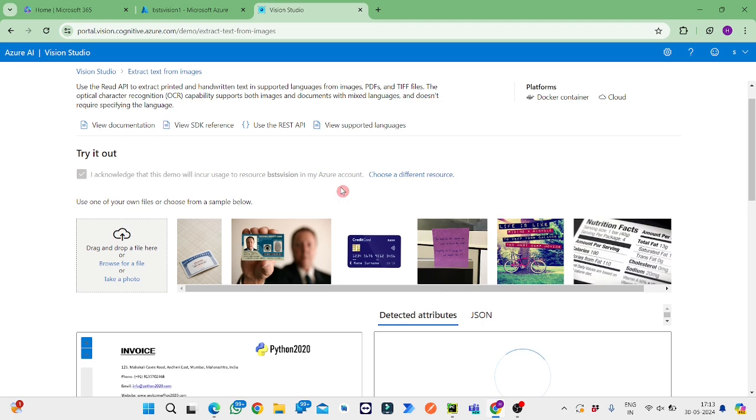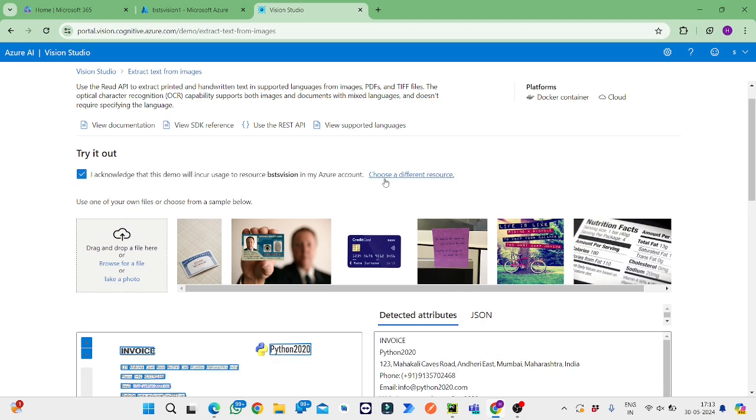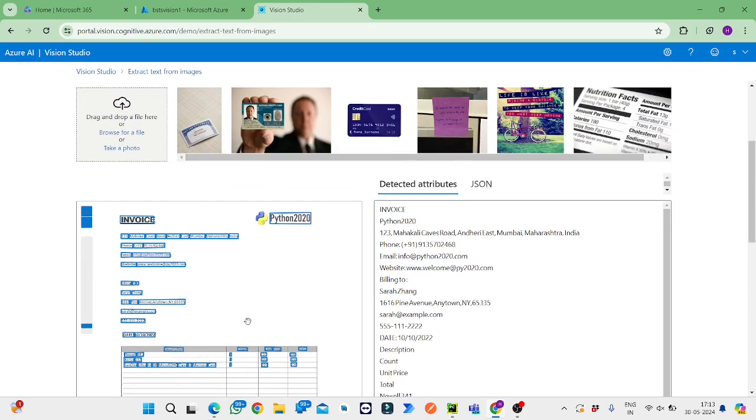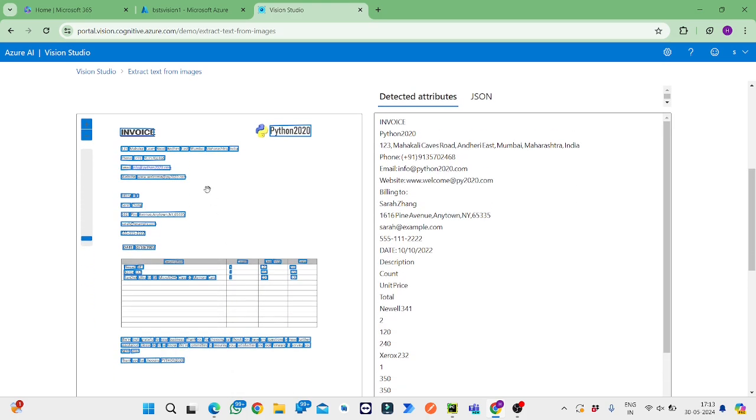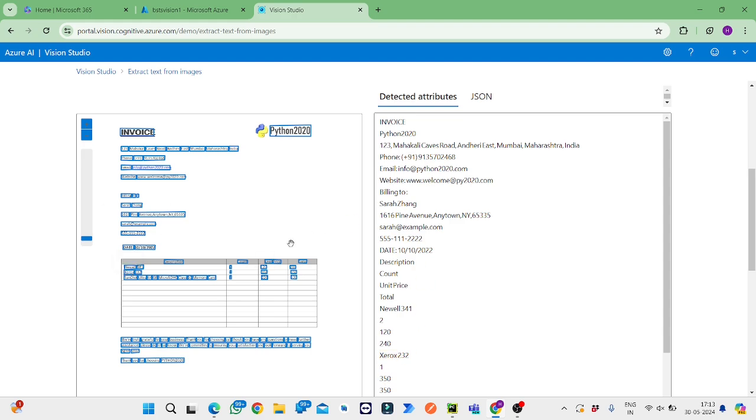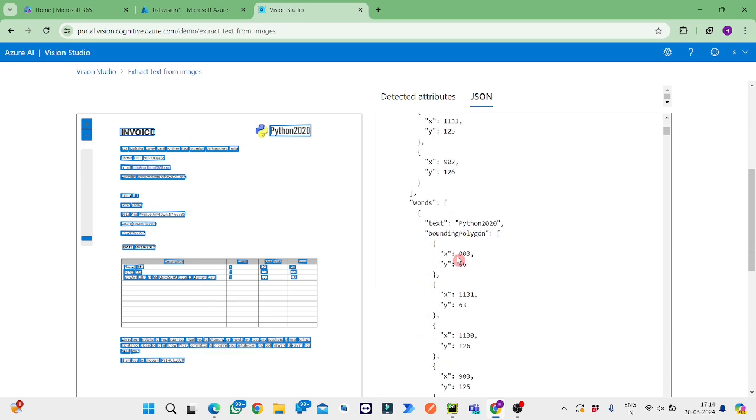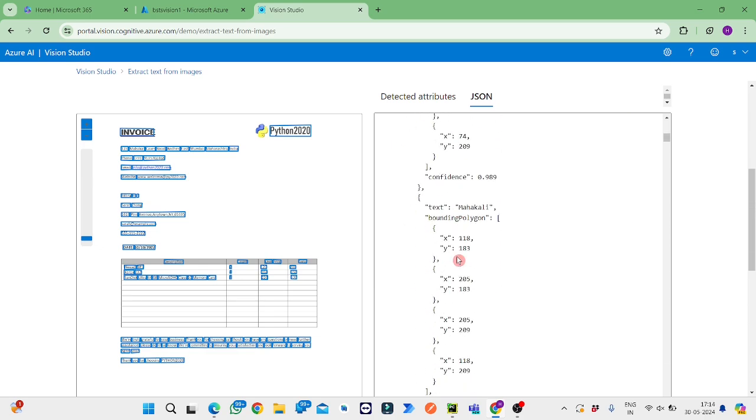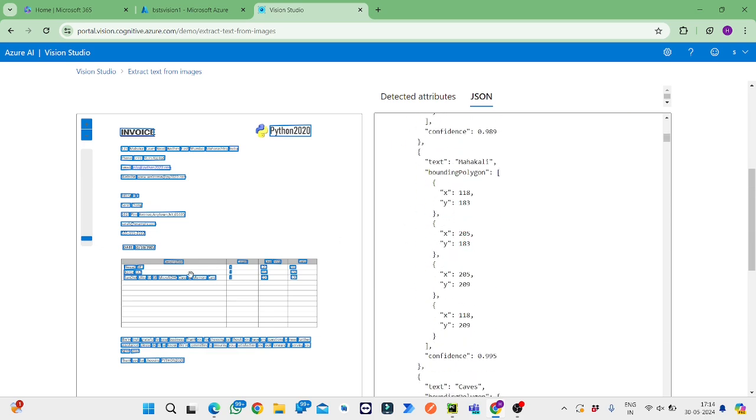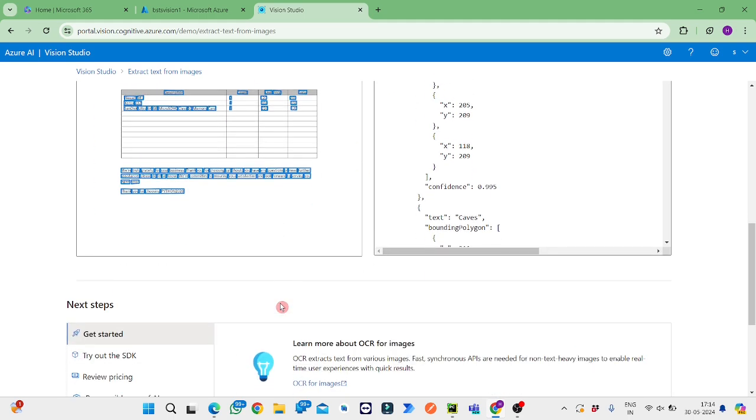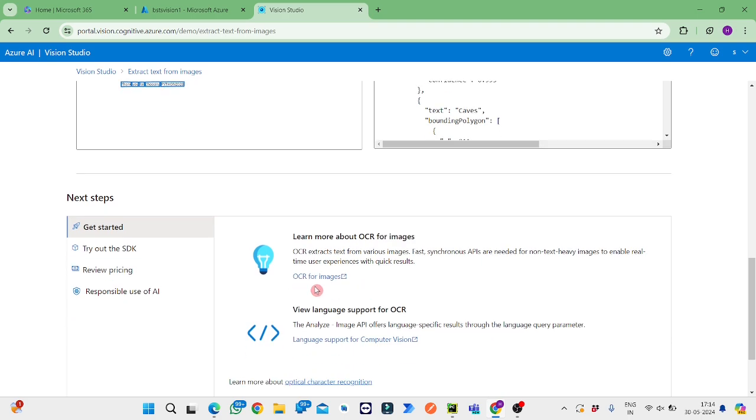We need to create a resource if we want and we should check this checkbox. Then it will provide you all the details which are present in this document. The same will be given in JSON format also. Everything I was seeing here is all here itself. So this is the OCR form.